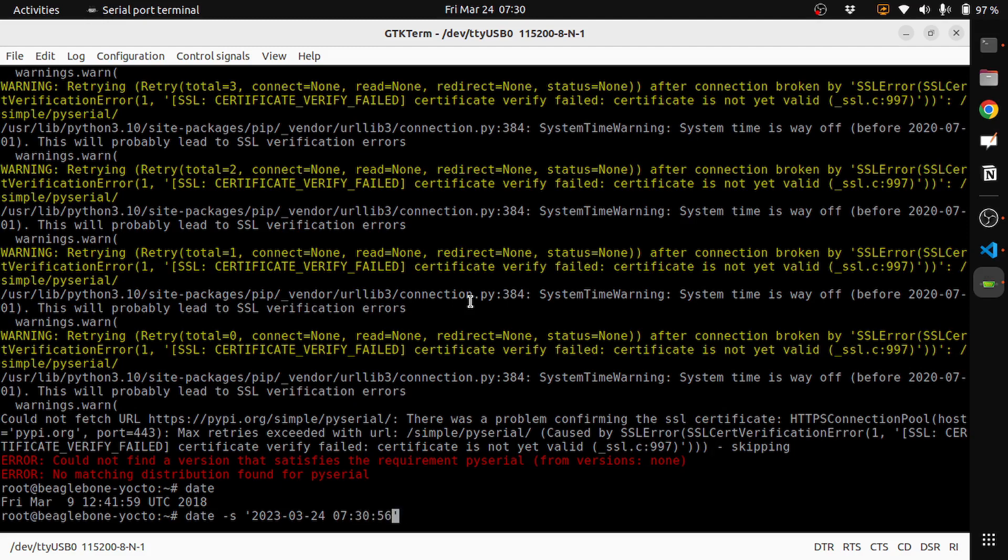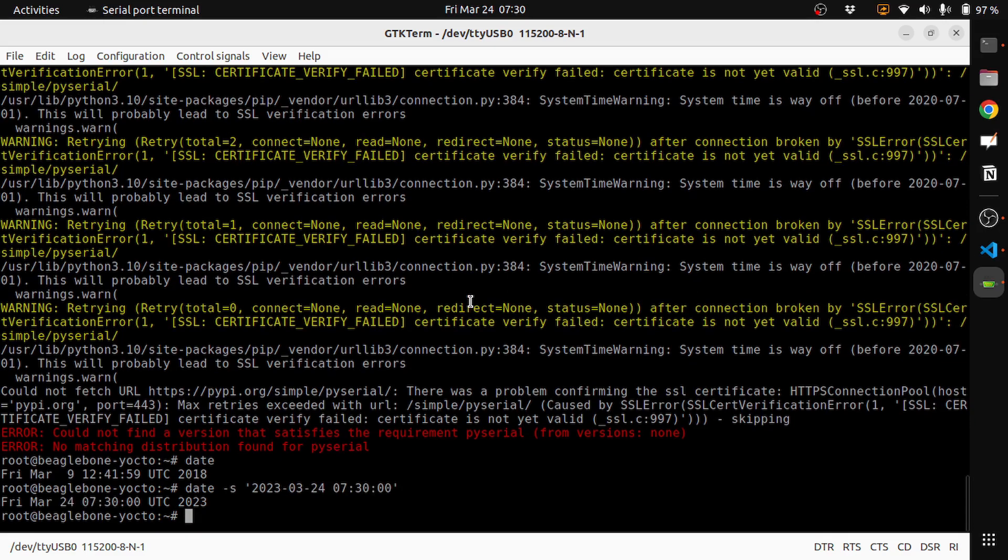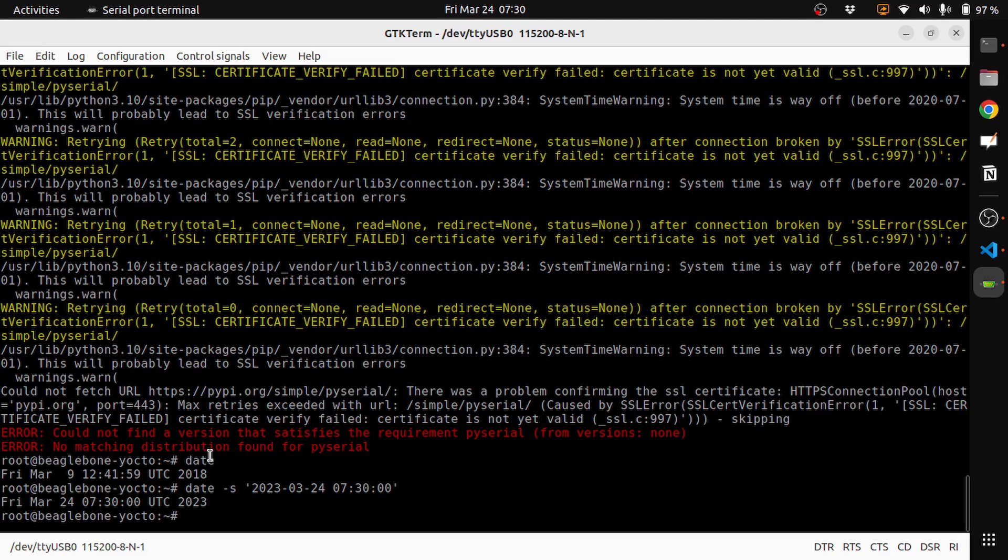So let's give it something. Okay. So now I enter the date and you can see it gives you back the current date: Friday, March 24th and 7:30 UTC.